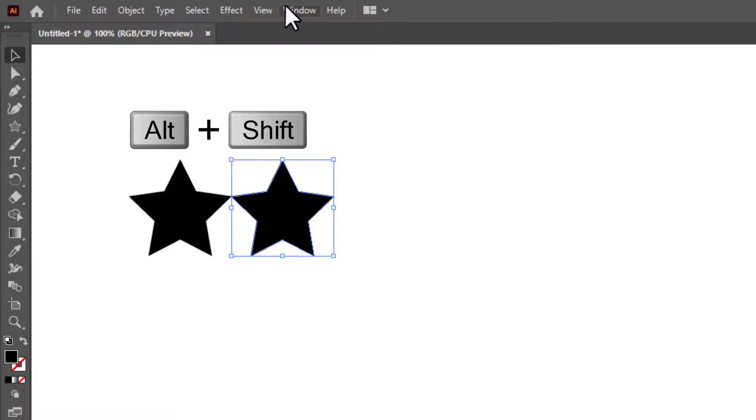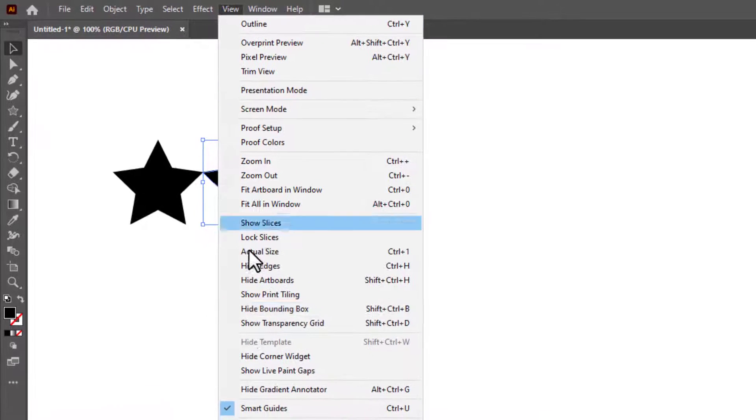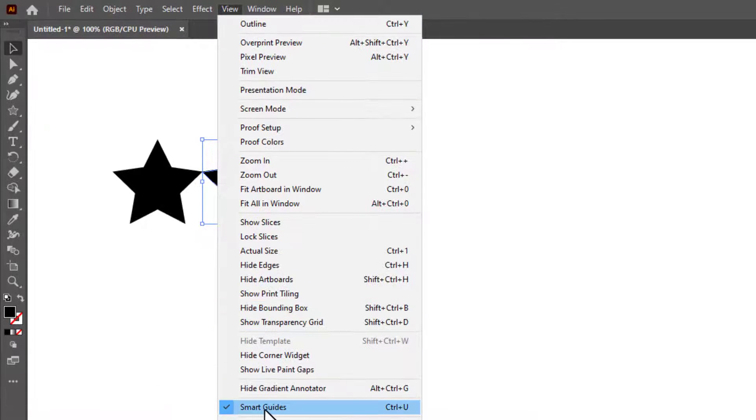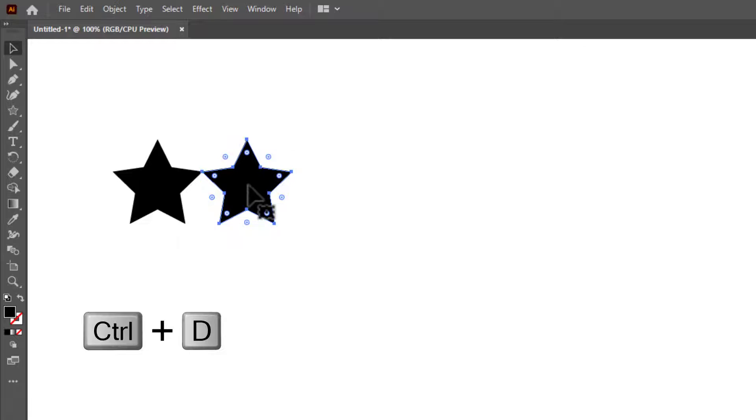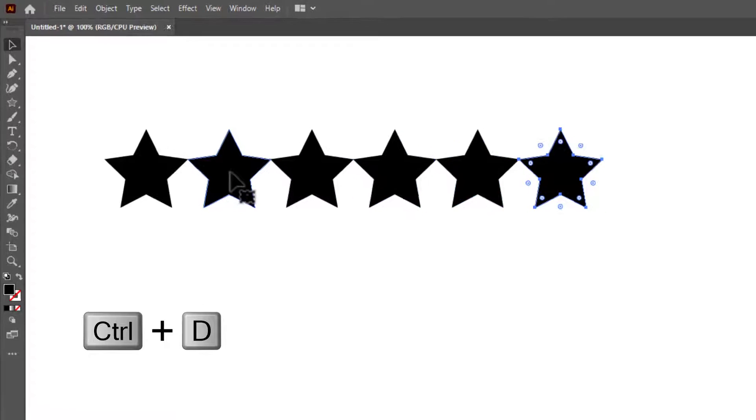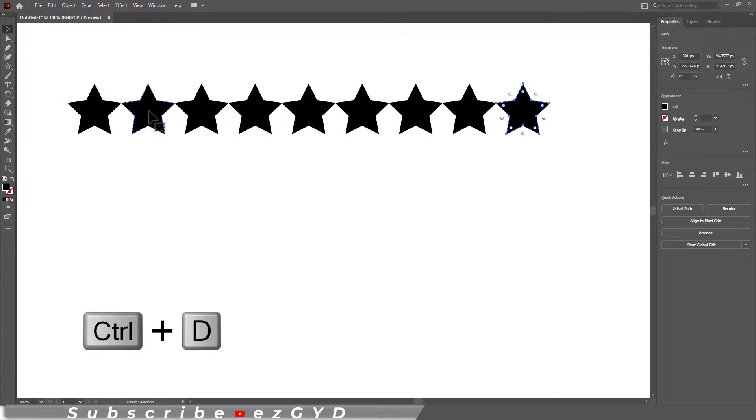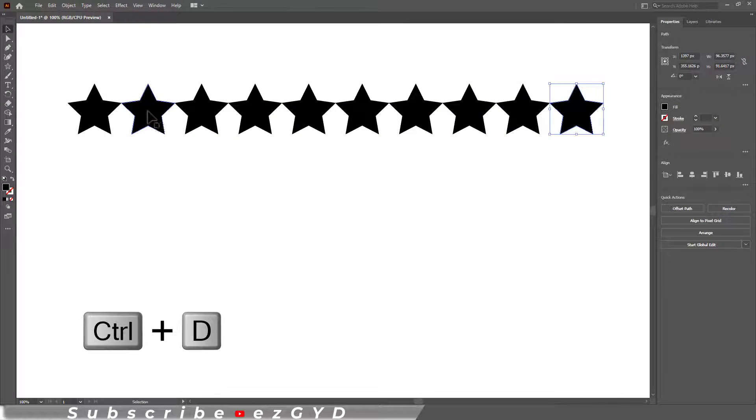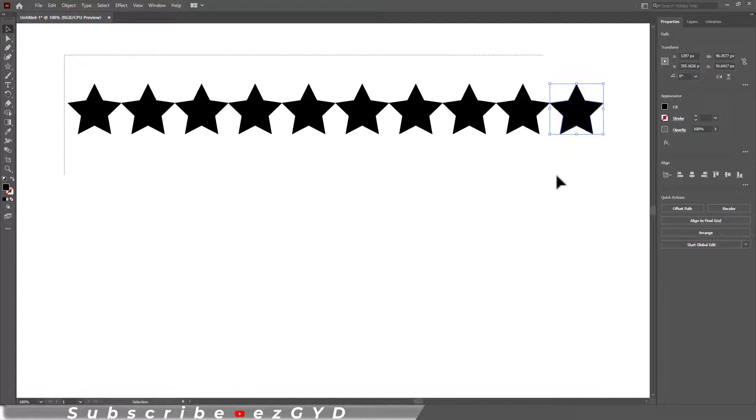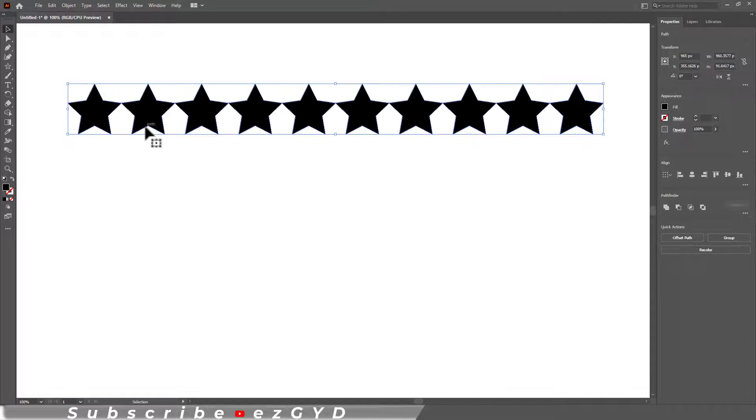Go to View and make sure the Smart Guides option is on. Now simply press Ctrl+D and Illustrator will repeat the last step. If you want to repeat this step vertically, simply select all.